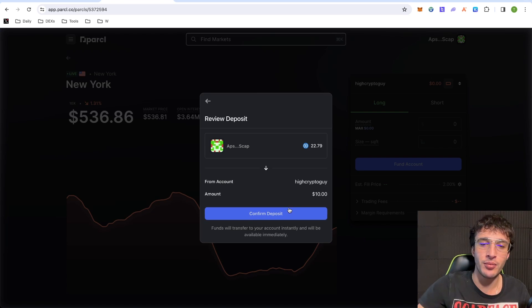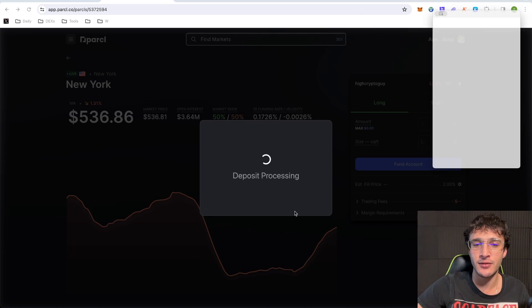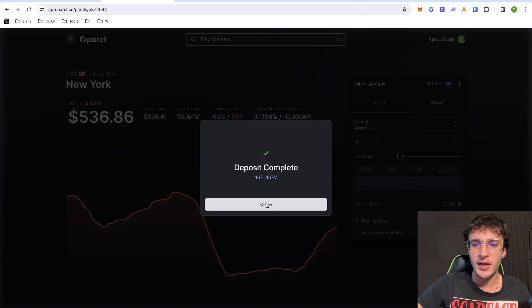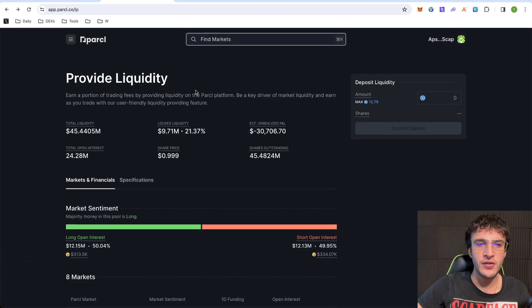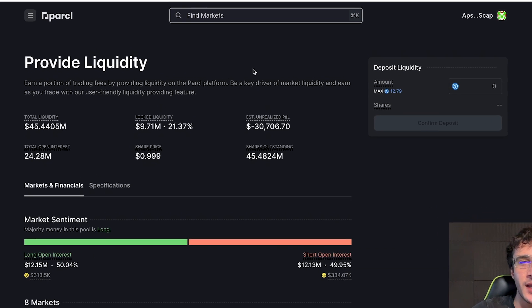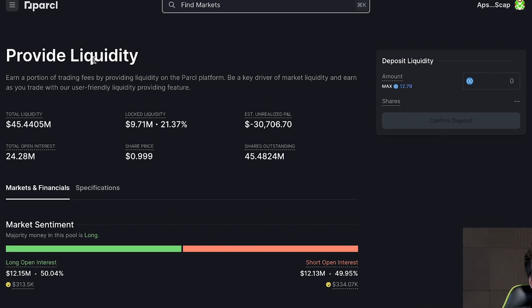What we're going to do is we're going to go back and I'm just going to fund it with around, I don't know, let's say $10. I'm going to click deposit. I'm going to confirm deposit. Deposit complete. Fantastic.